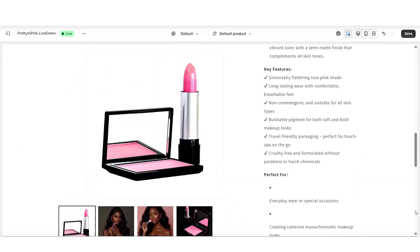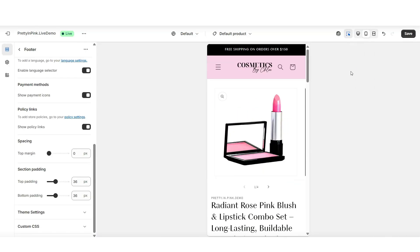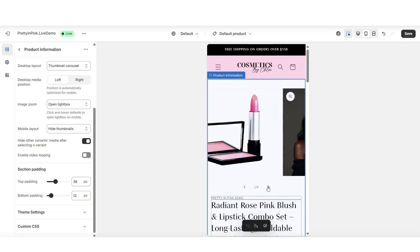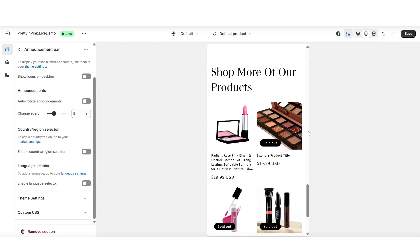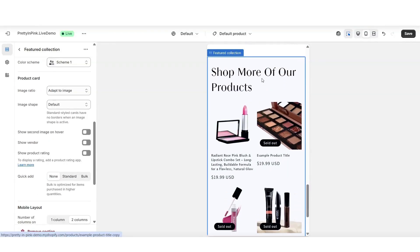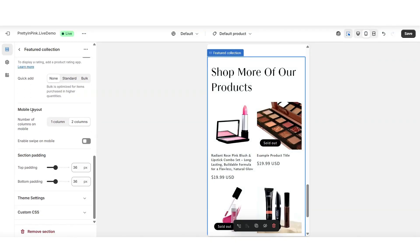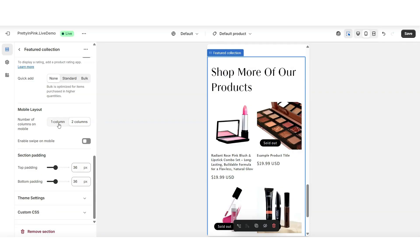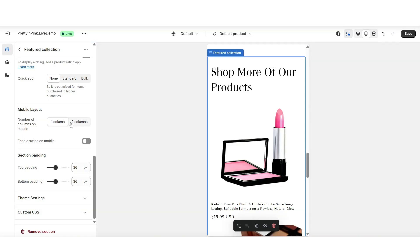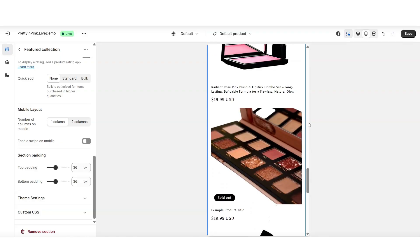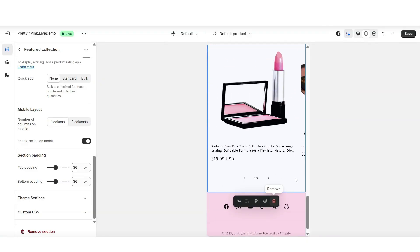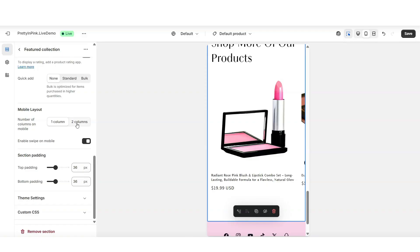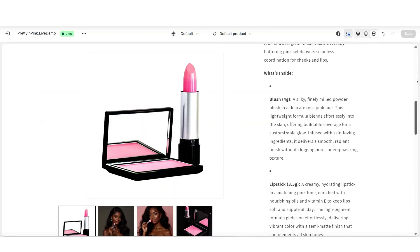After adding sections, review how the mobile display appears. Customers will be able to swipe through the product media grid, and at the bottom the featured collection is displayed. To customize the featured collection on mobile, click on it and scroll down to Mobile Layout. You can choose to display one column at a time — which shows each product more close up — or two columns. You can also enable swipe on mobile so customers can swipe through products. I'm going to enable swipe on mobile and apply two columns at a time.